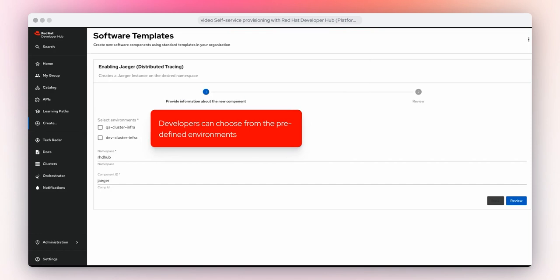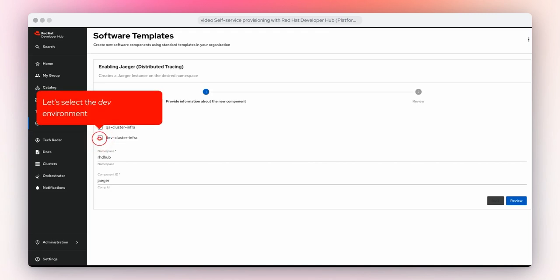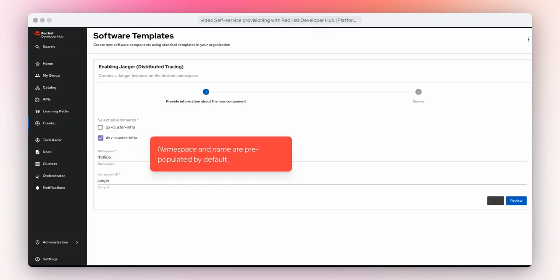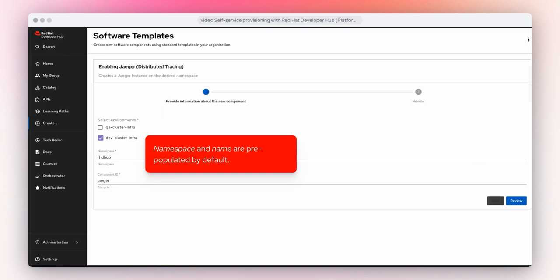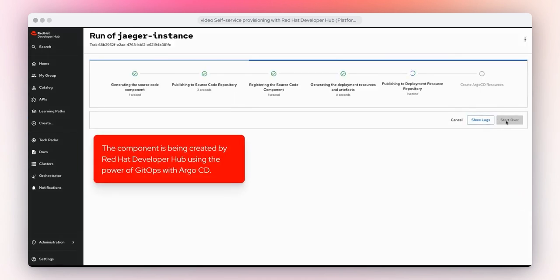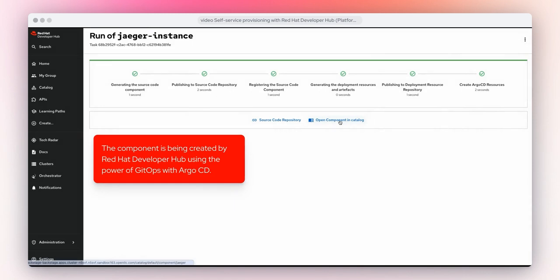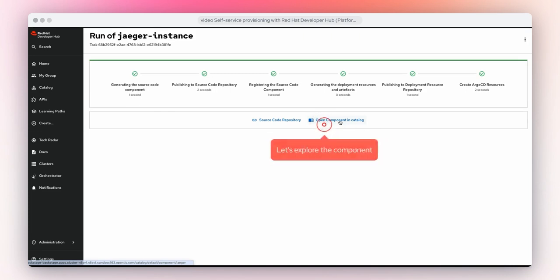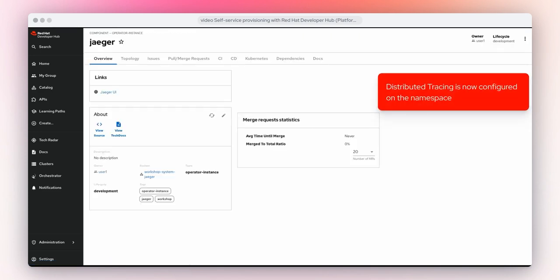Developers can choose from the predefined environments. Let's select the dev environment. Namespace and name are pre-populated by default. Let's click on Review. The component is being created by Red Hat Developer Hub using the power of GitOps with Argo CD. Let's explore the component — distributed tracing is now configured on the namespace.